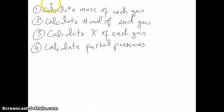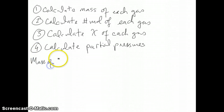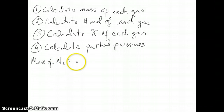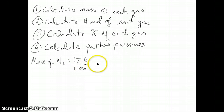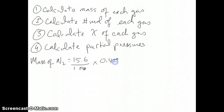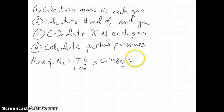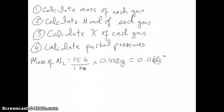Let's start with the mass of each gas. The mass of nitrogen gas, for example, would just be the percent composition of nitrogen gas, which is given as 15.6%. So it's 15.6 over 100 times the total mass of 0.428 grams. If you calculate this, you should get 0.066768 grams.